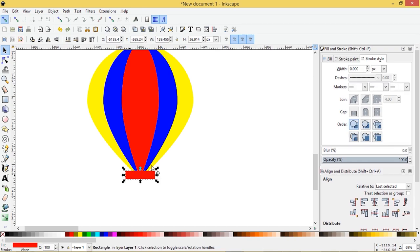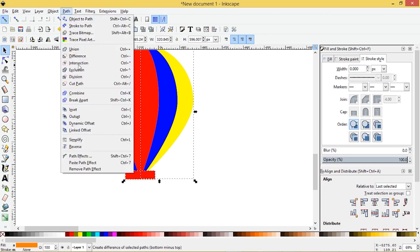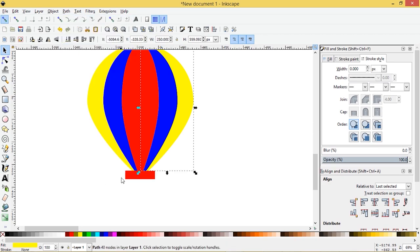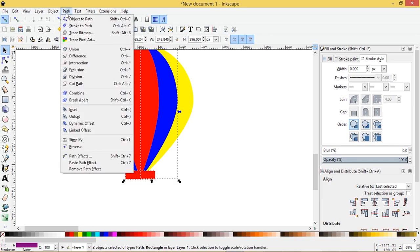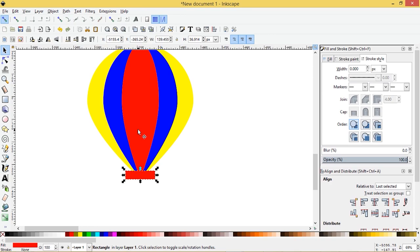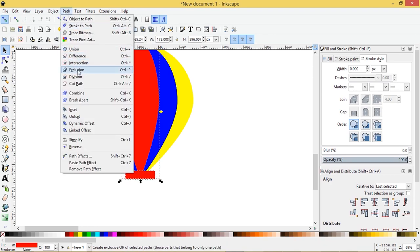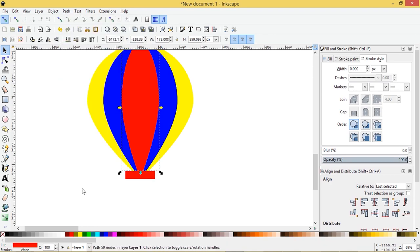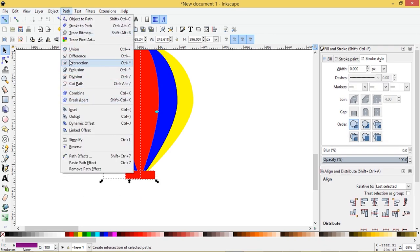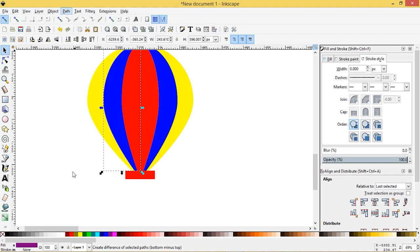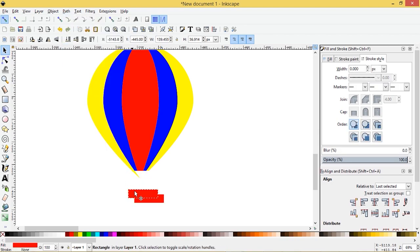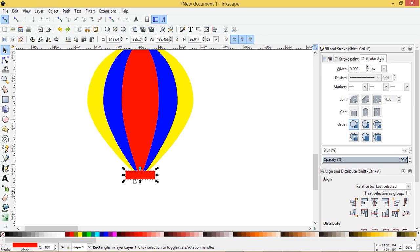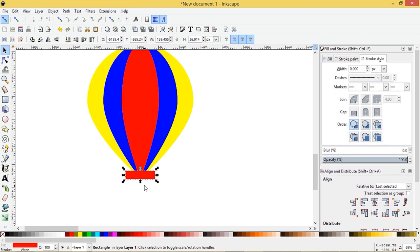So let's select this red object, press shift, select the yellow object path difference, press shift path and difference, shift path difference, and path difference. Just the yellow one and path and difference. This is my last copy.